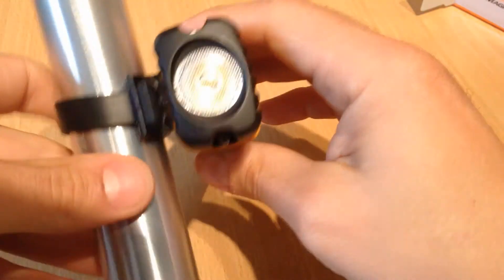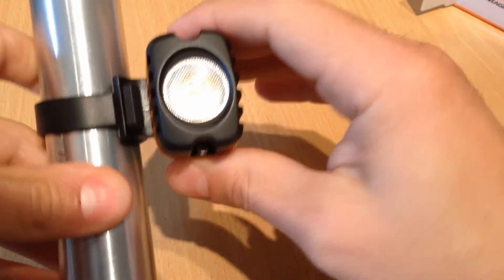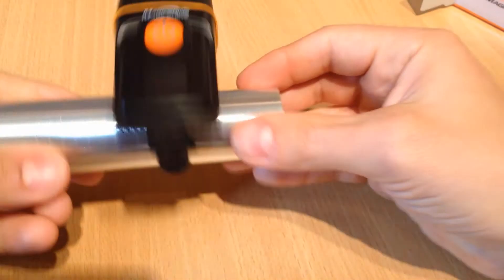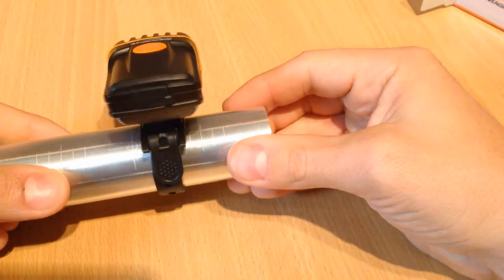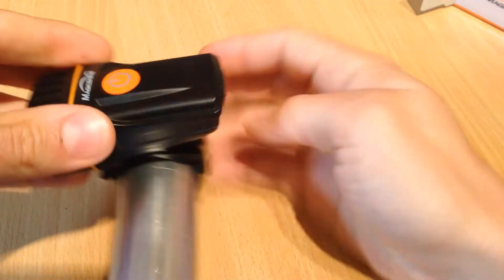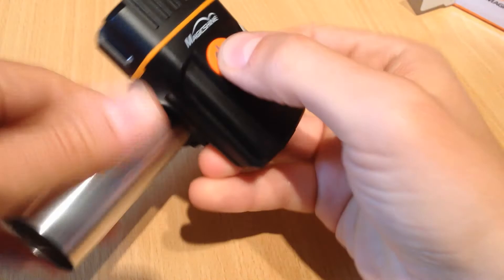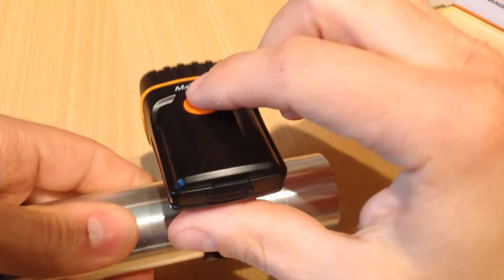Then pull it tight. It's very simple to fit. It does hold really well. It's only a light light anyway so it doesn't move on the bars. Nice and simple.